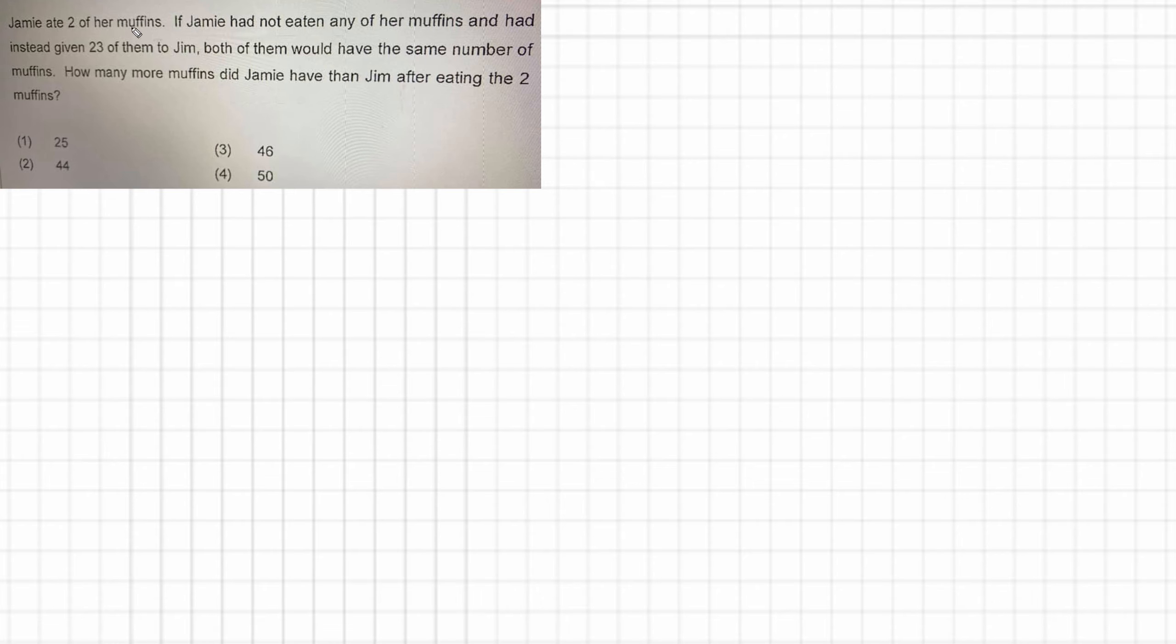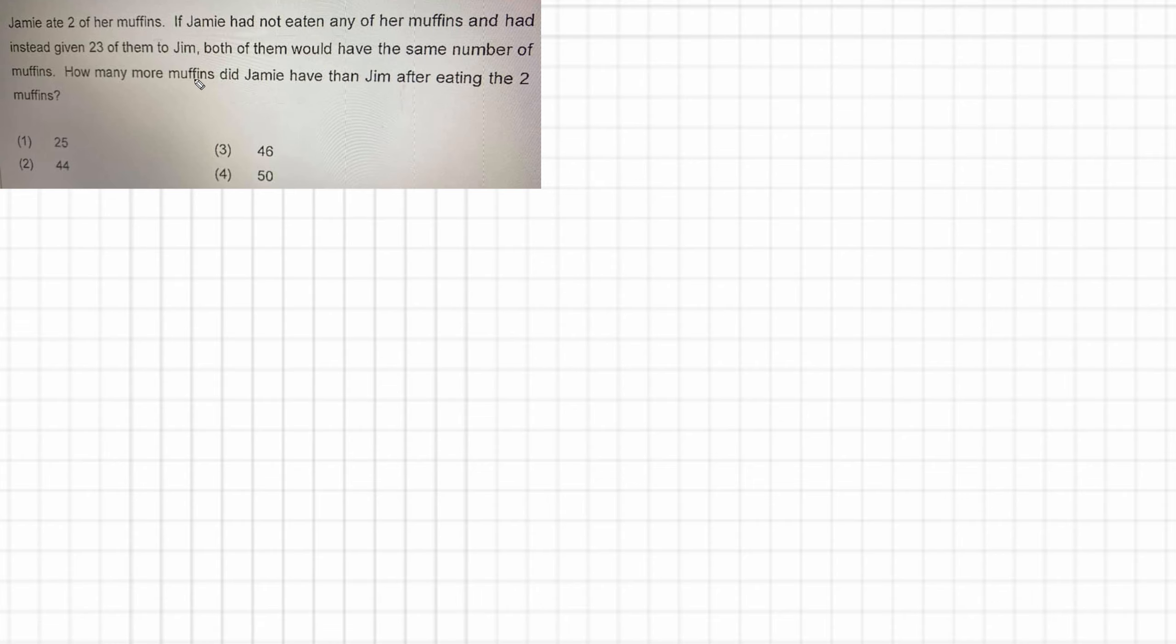So Jamie ate two of her muffins. If Jamie had not eaten any of her muffins and had instead given 23 of them to Jim, both of them would have had the same number of muffins. And what we're asked is how many more muffins did Jamie have than Jim after eating the two muffins? This is a complicated question because of the language and not because of the maths involved.